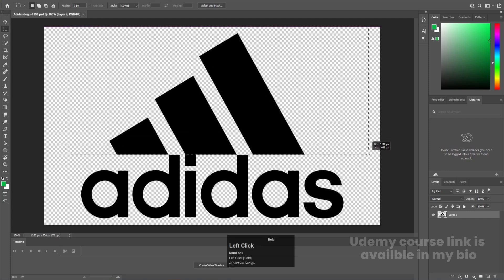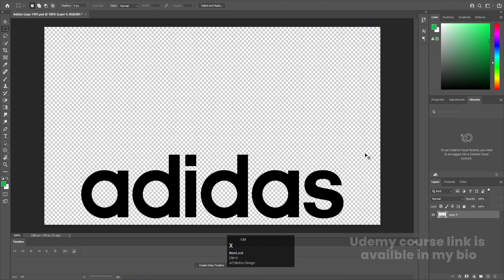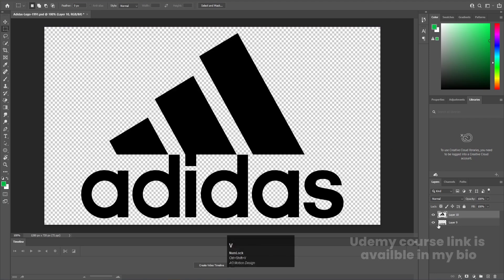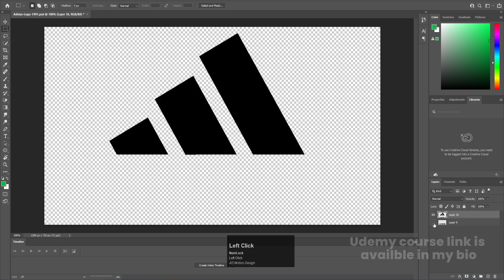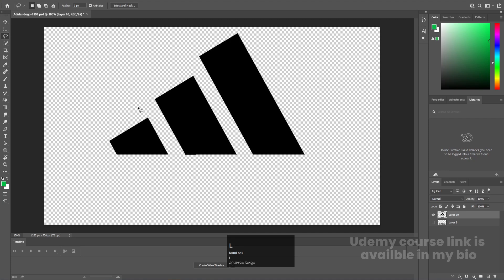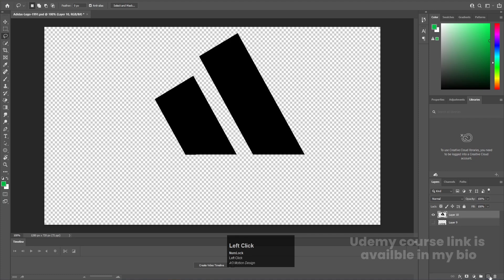I'll create this selection, hit Ctrl+X to cut it out, create a new layer, and press Ctrl+Shift+V to paste in place. Let's hide this alphabet. Then I'm going to press L on my keyboard to select the lasso tool and select this portion, hit Ctrl+X, create a new layer, and press Ctrl+Shift+V to paste in place.